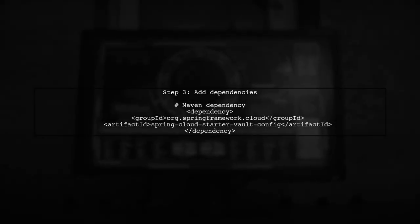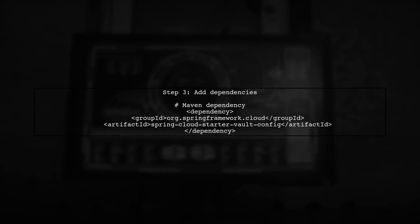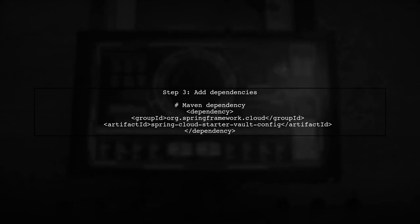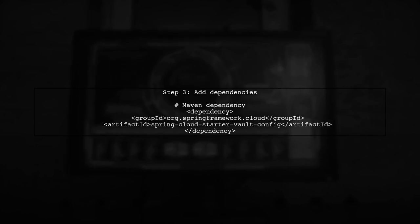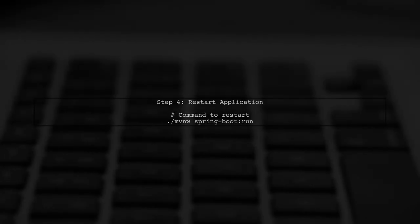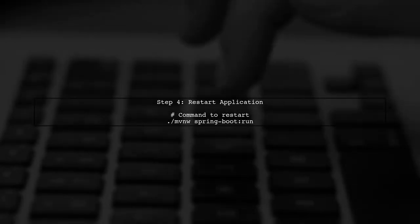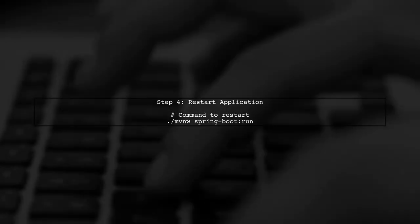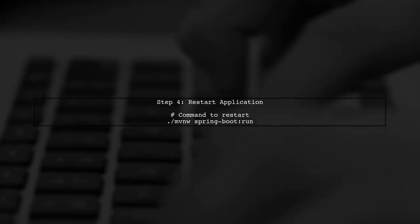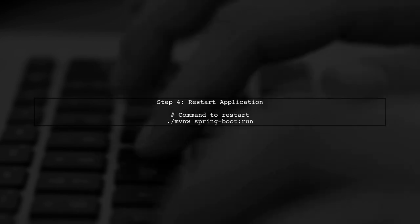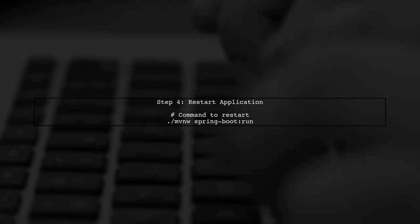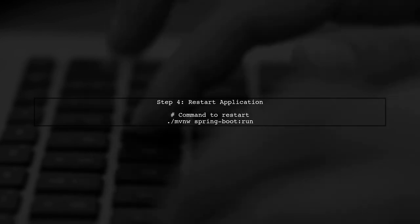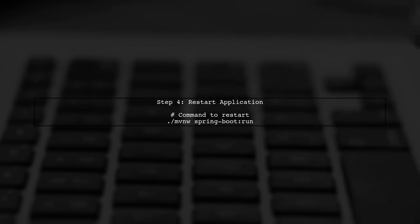Additionally, ensure that you have the necessary dependencies in your Maven or Gradle build file to use Spring Cloud Vault. Finally, restart your Spring Boot application. It should now pull configuration properties from the specified path instead of the default slash secret path.